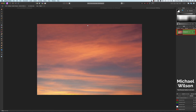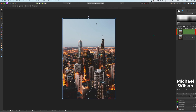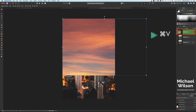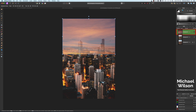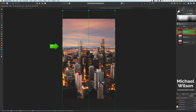Let's grab our new sky — I chose this sky because of the orange colors in it. I'm going to go Command C, come over to our city, and go Command V. Let's just resize that so it fits. We'll drop the opacity on the sky a little bit so we can get this sky lined up with the horizon — just about there looks pretty good.